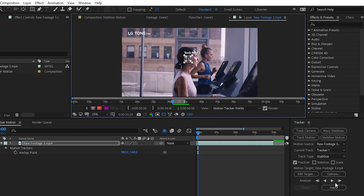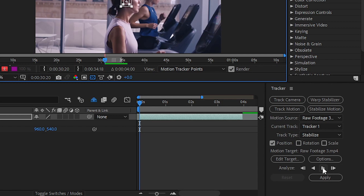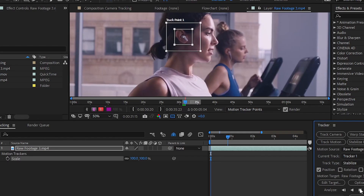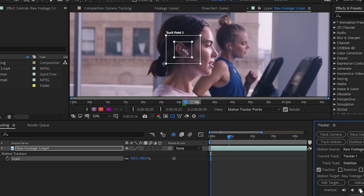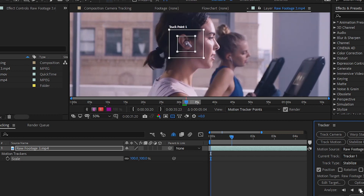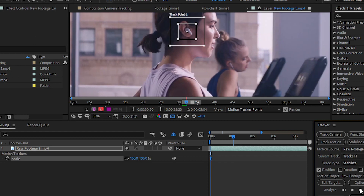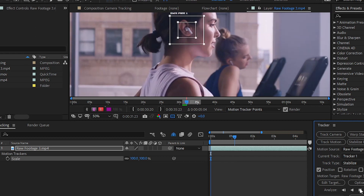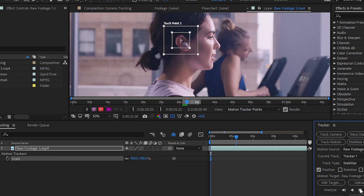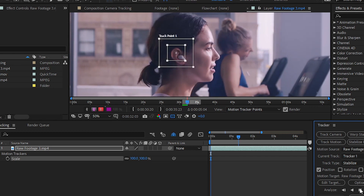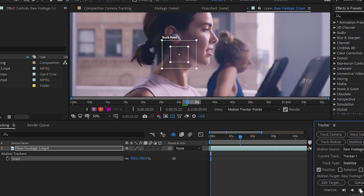Click on the Analyze button to start tracking. You can analyze your footage one frame at a time or analyze the whole footage by clicking the Analyze Forward button. We'll use Analyze Forward. You can see that After Effects is now following our main subject — the tracker point is set on the earphone. After the processing we will make some changes to our footage to give the final result.